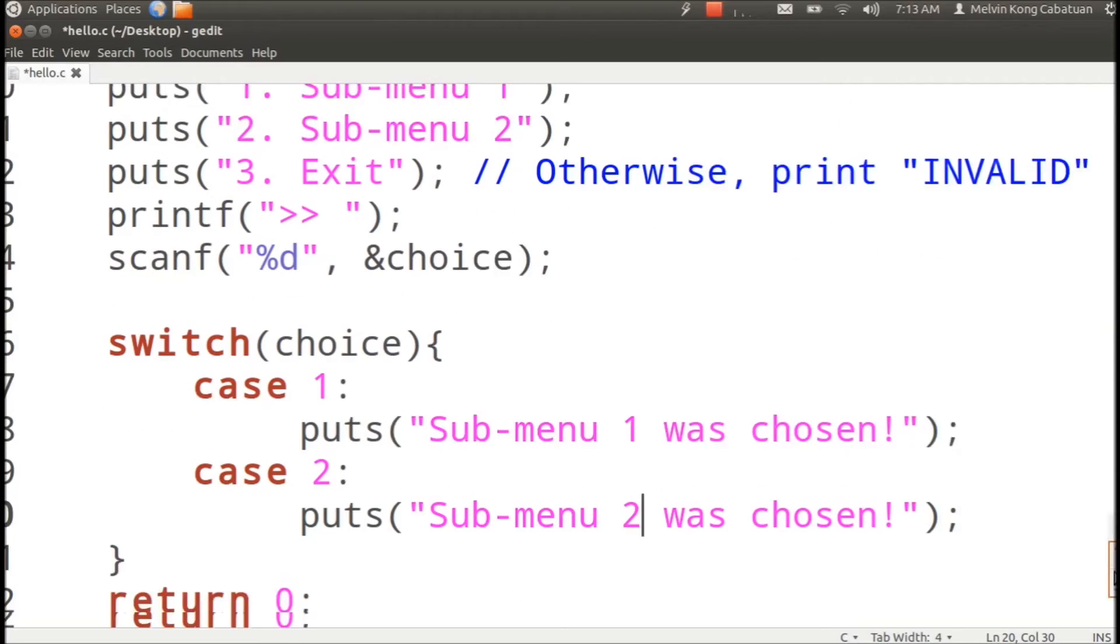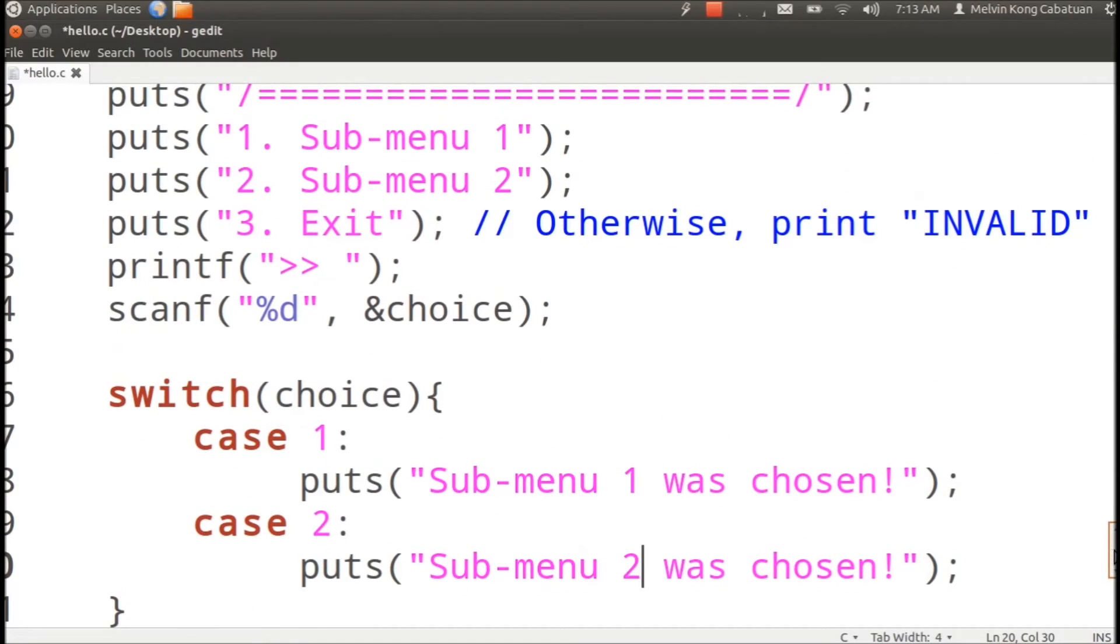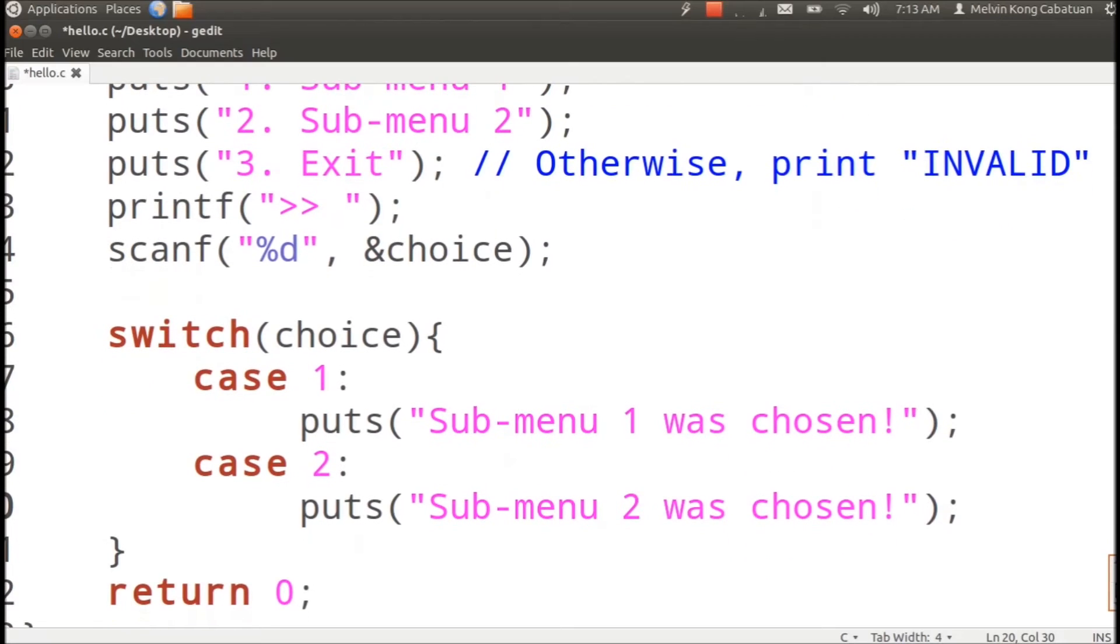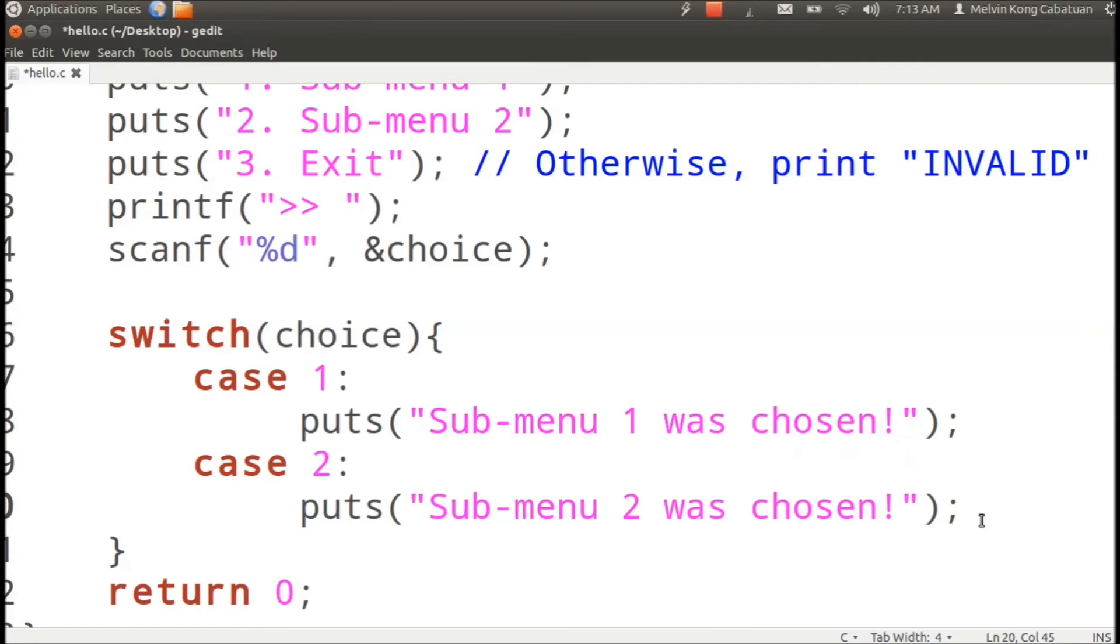And finally, case three, exit was chosen. Just copy paste this.